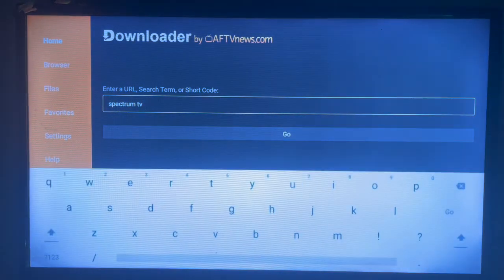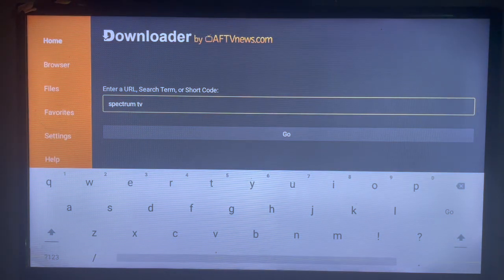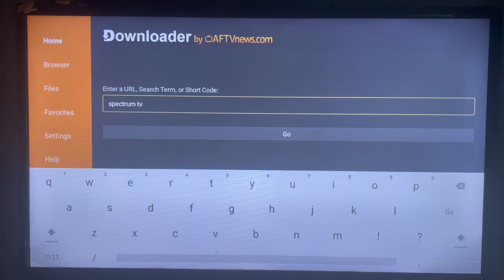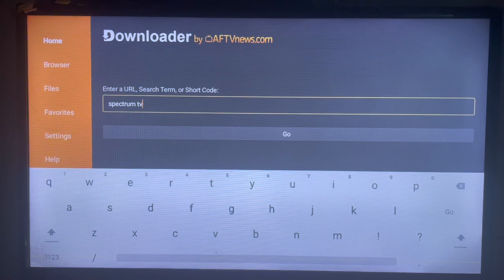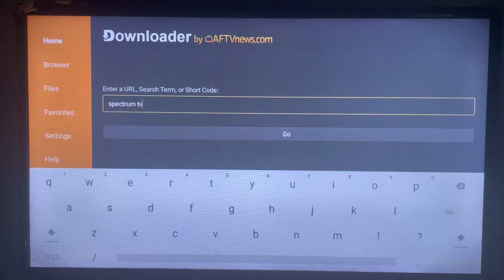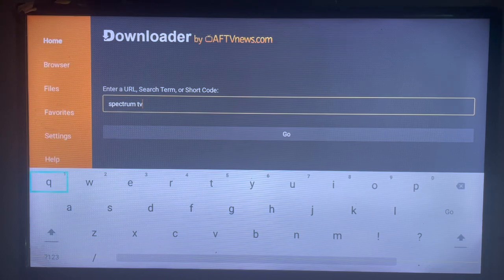What Downloader does is that it helps you source out files, APKs, media, music, and videos from across the internet which you can download or install to your Android TV. So as you come back to the search bar here, type in the right keyword: Spectrum TV.